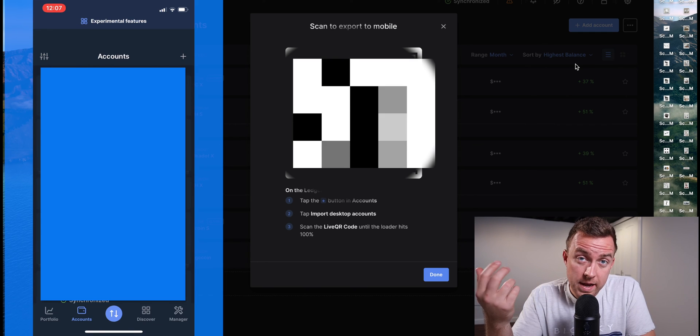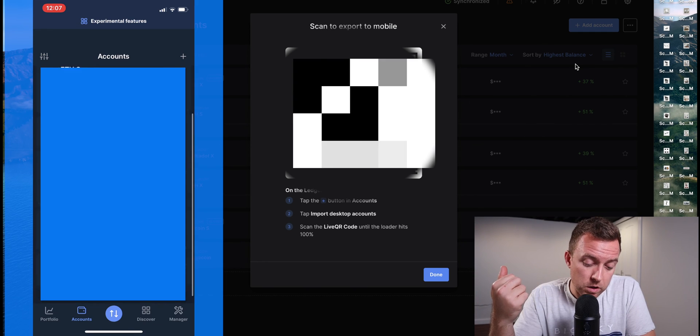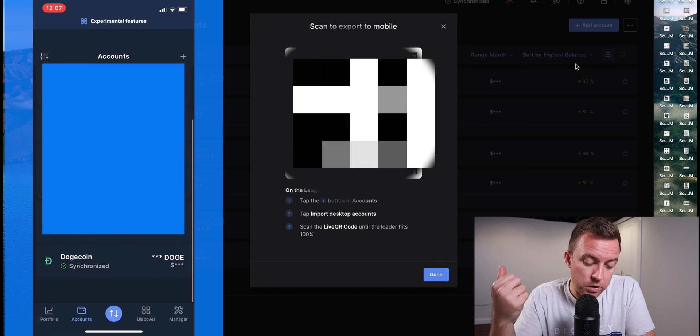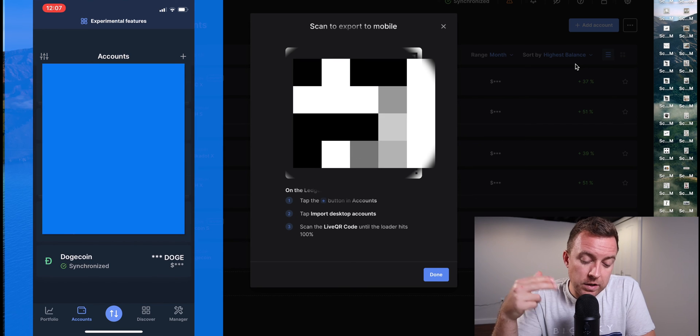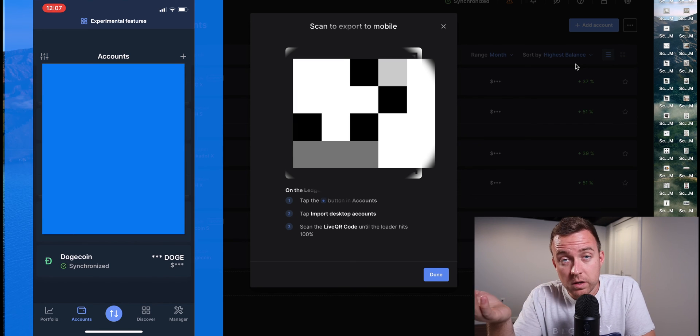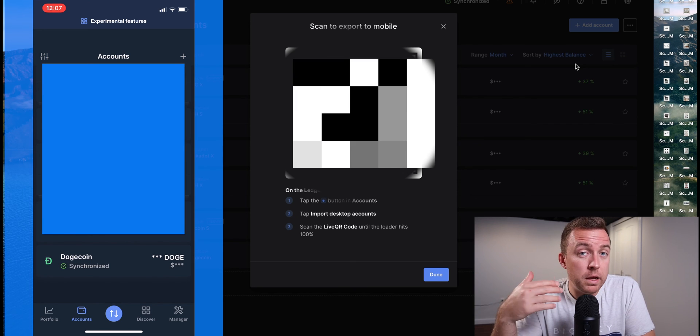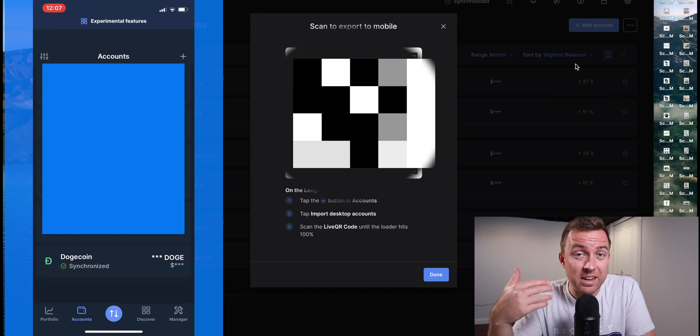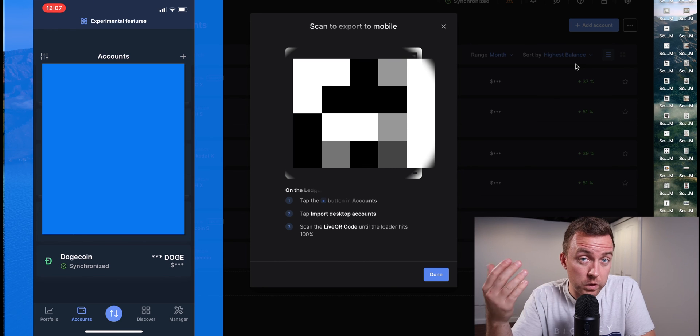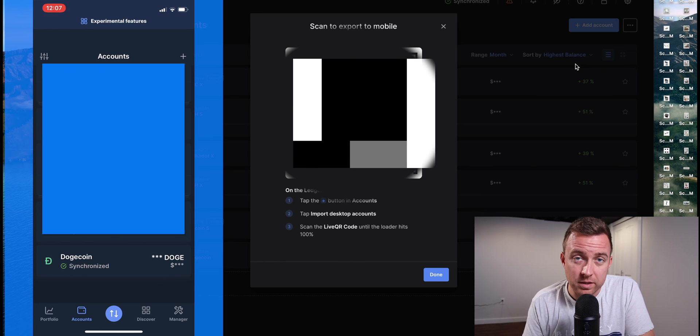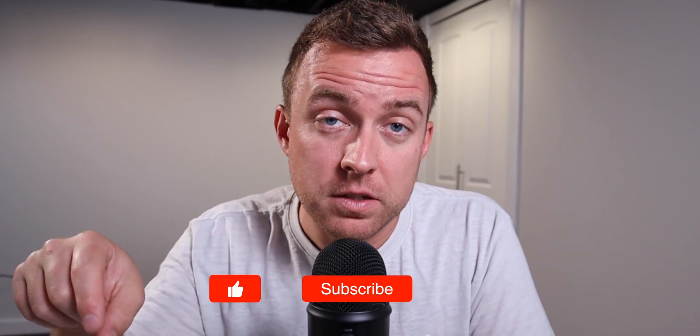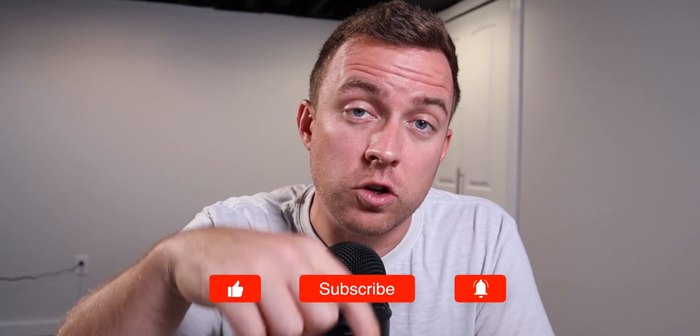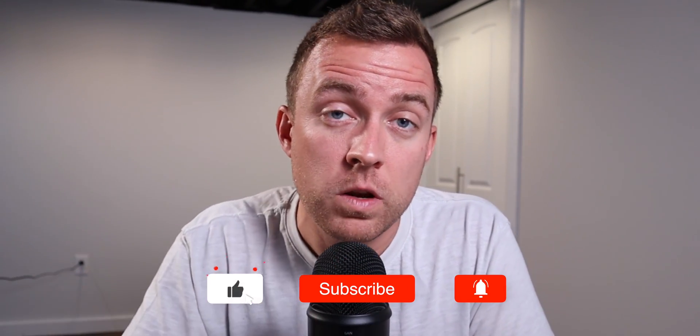So then scroll down to the bottom and you're going to see your Doge account. And you can see that's already synchronized. It may be doing it as you first pull it up. It only takes a couple seconds to synchronize. And that is how you sync your accounts from your Ledger Live on your desktop over to your mobile phone.